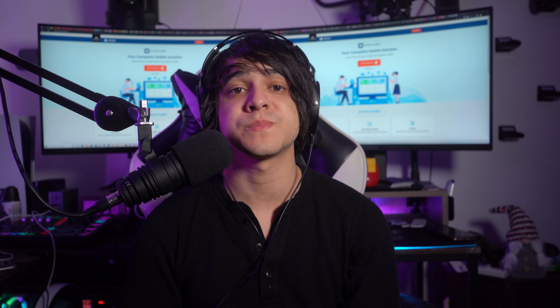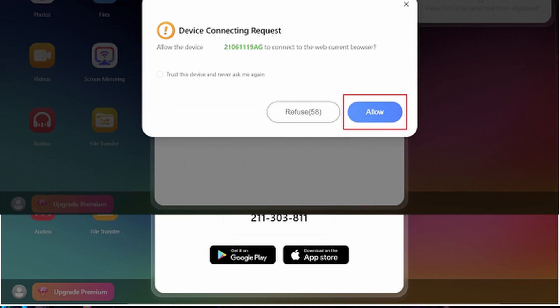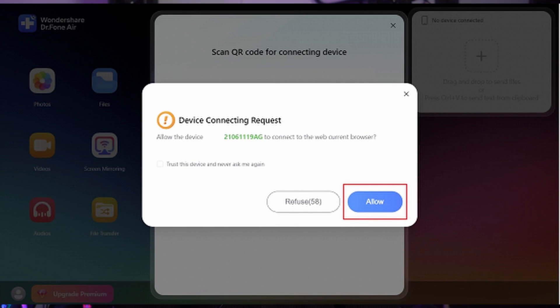There's no restriction on the number or size of files. To transfer photos from Samsung to your MacBook, first open the web browser on your MacBook and visit the drphone.io website. It will display a QR code and a nine-digit security code which can be used to connect to the Samsung device. On the Samsung device, scan the QR code to receive a link for the Dr. Phone Link app, which you need to install.